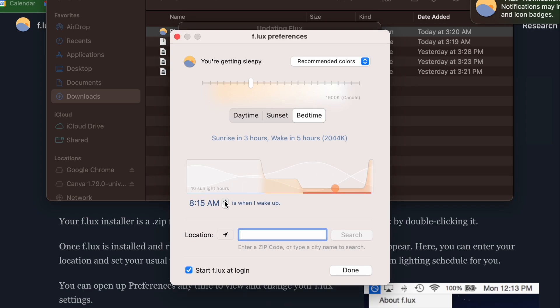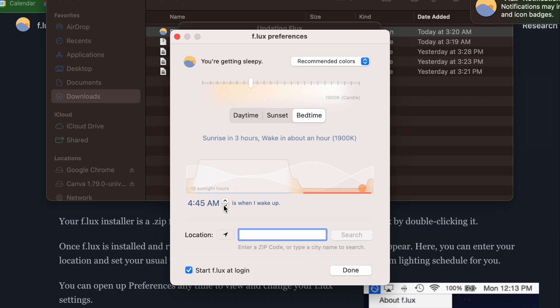So there is a computer software called Flux, F-L-U-X, that you can download for free on your Mac and I think I'm sure on Windows computers as well, actually yes because I used to have a Windows computer.